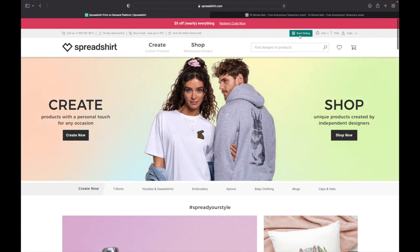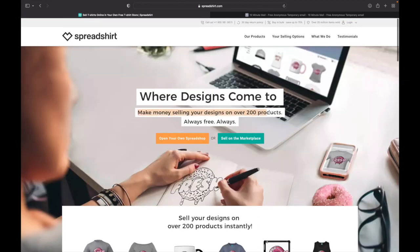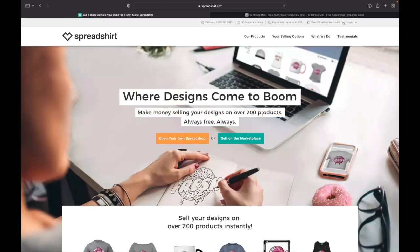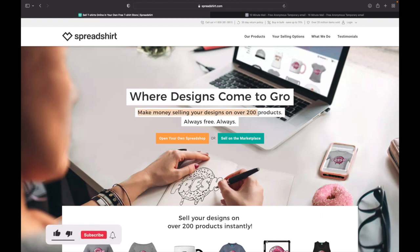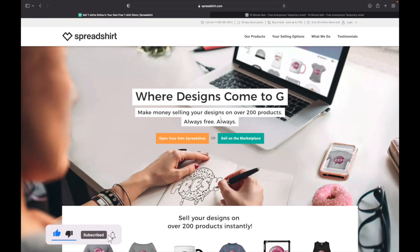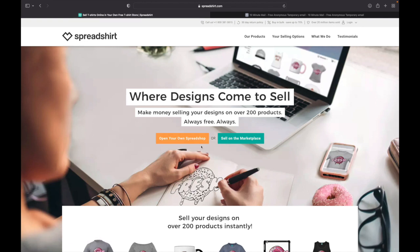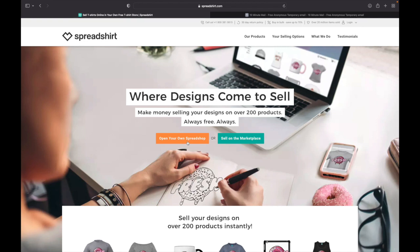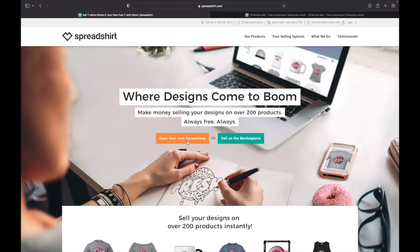From there you need to go up here and click Start Selling. It's the green button up here. So you're going to go into this site when you click on Start Selling, and you can read here 'Make money selling your design on over 200 products, always free, always.' You can decide to open your own spread shop or sell on marketplace.